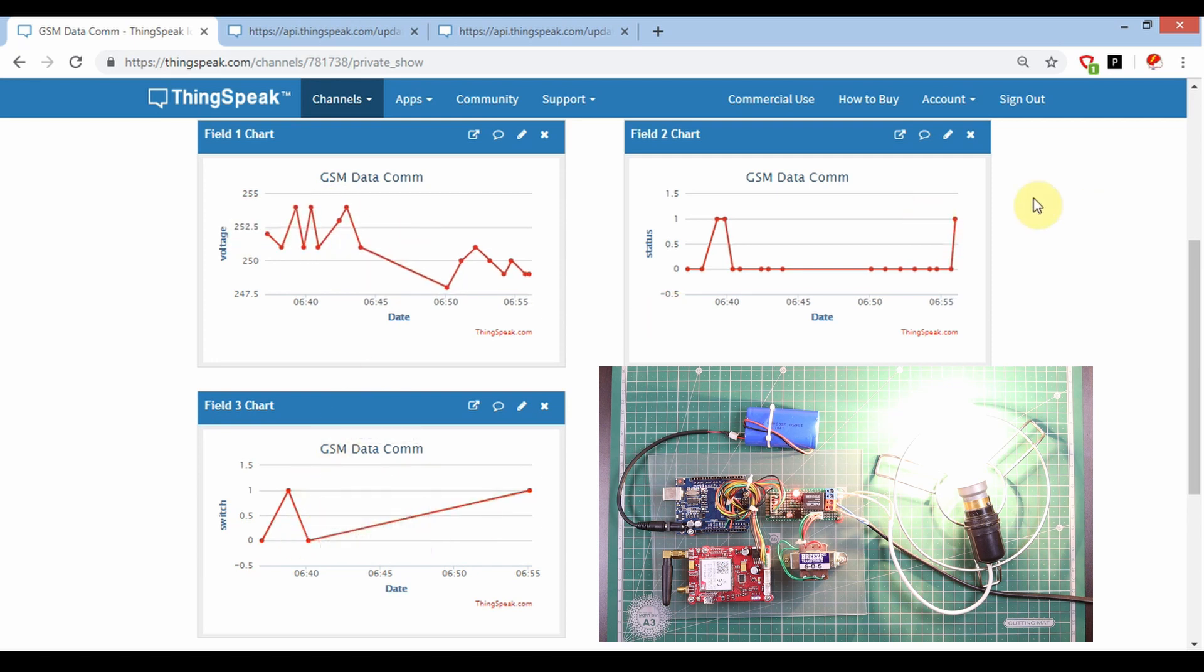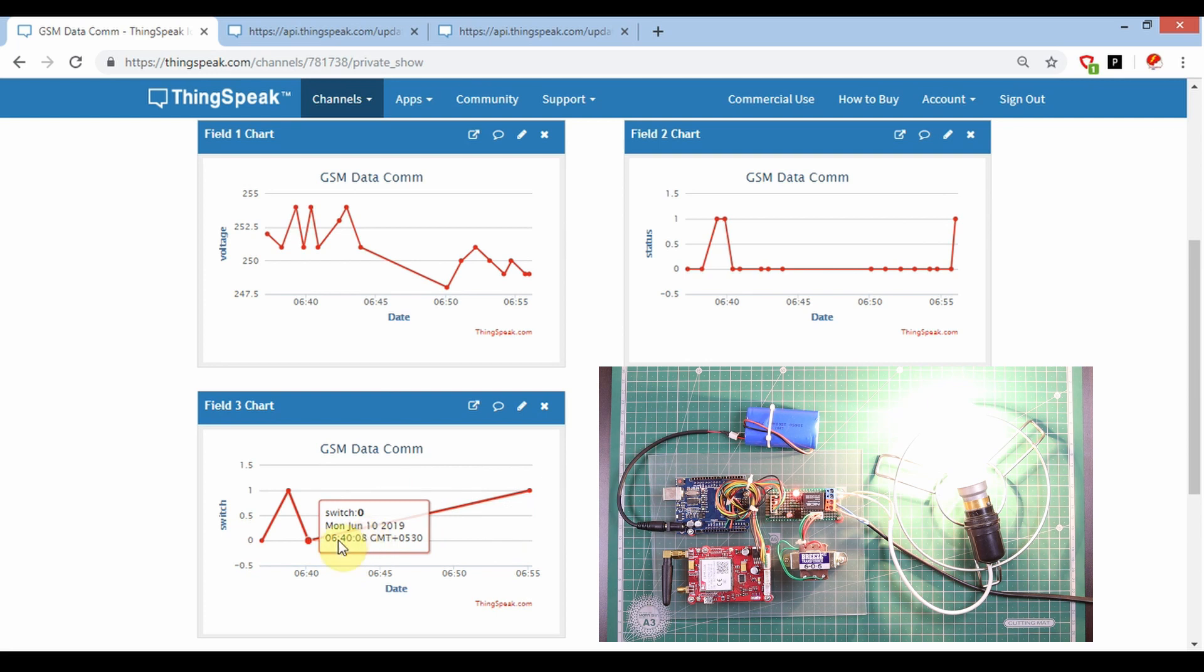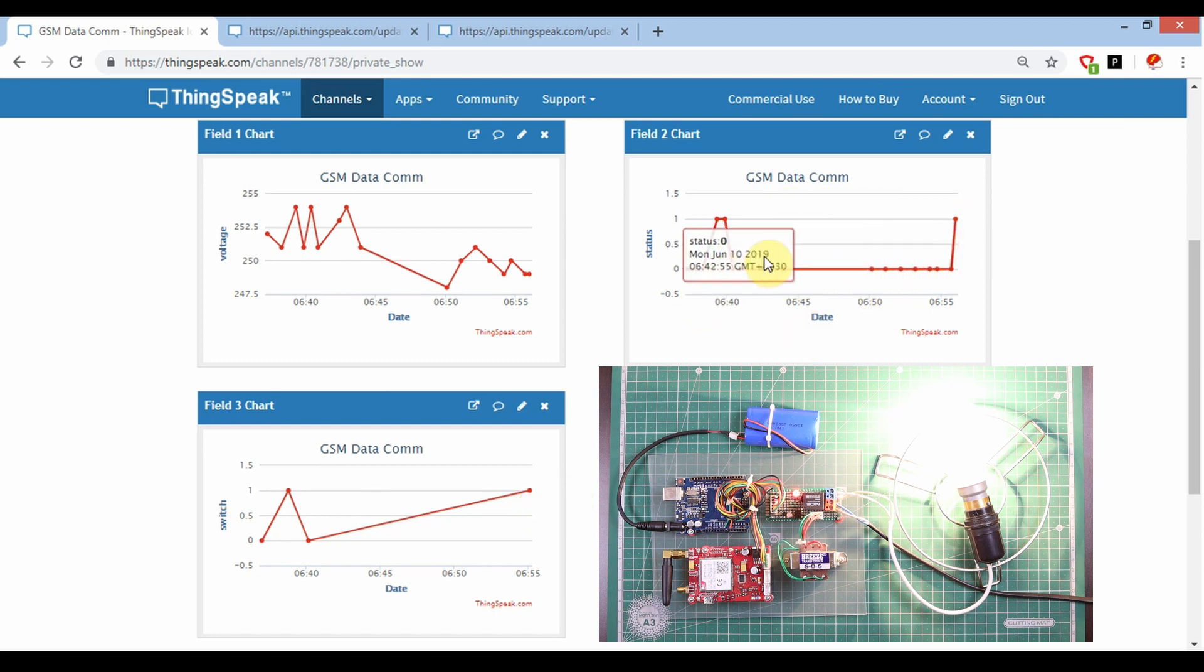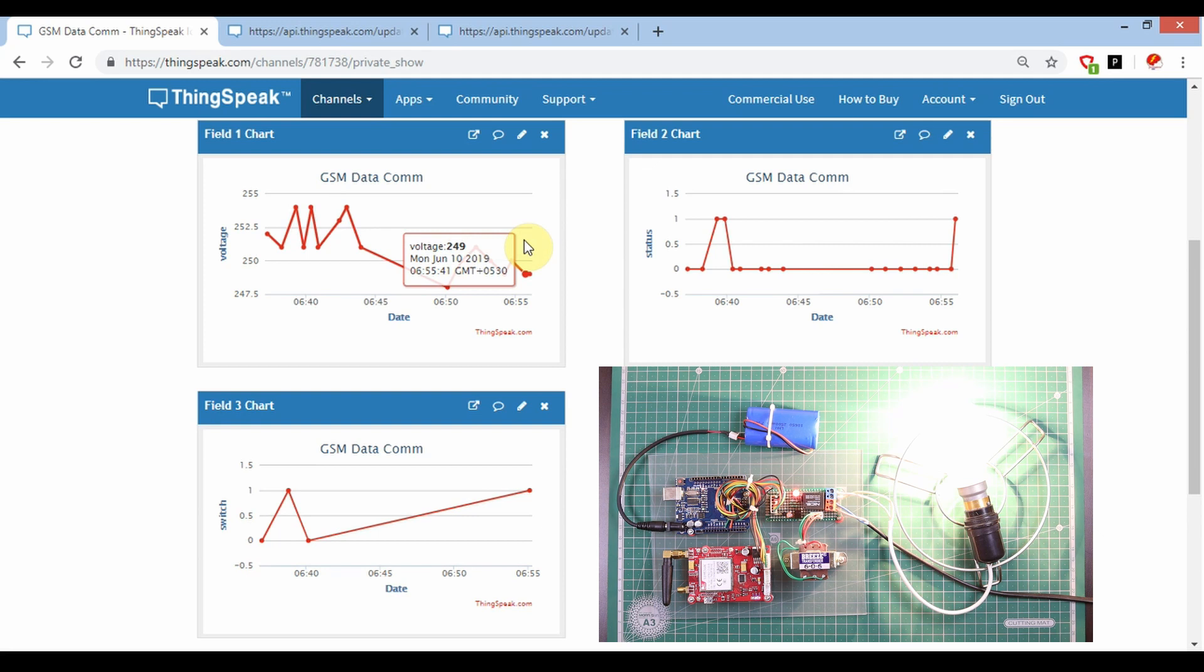Over there you can see on, and you can see that it has received the command to make the relay on. This graph is showing the present status, and this another graph is showing the voltage data.